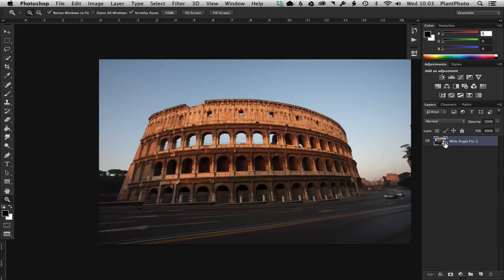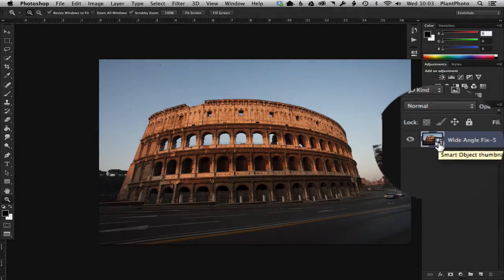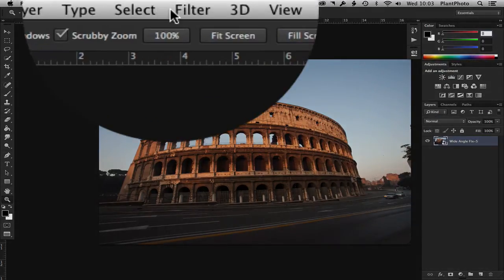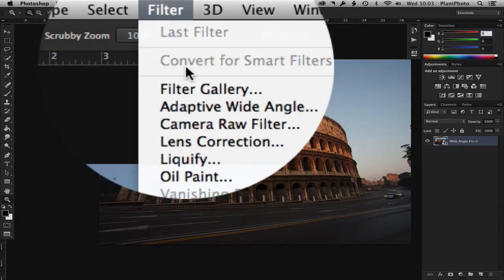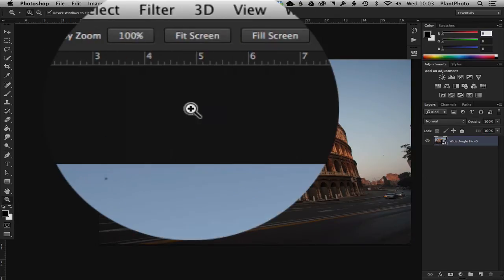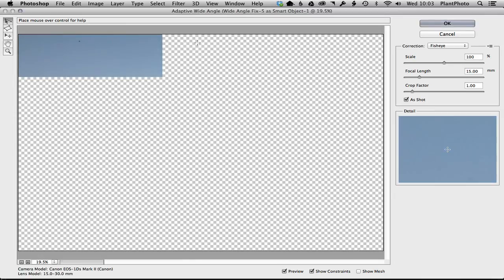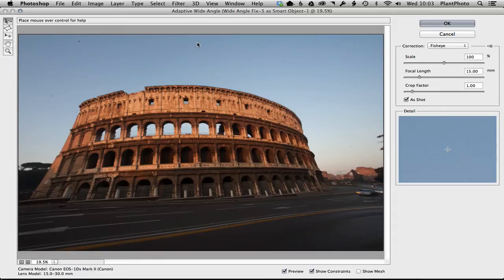Photoshop, this is the smart object, here's our image, and we're going to go to Filter > Adaptive Wide Angle. Now I've actually found what appears to be a bit of a bug in this: the lens profile is being